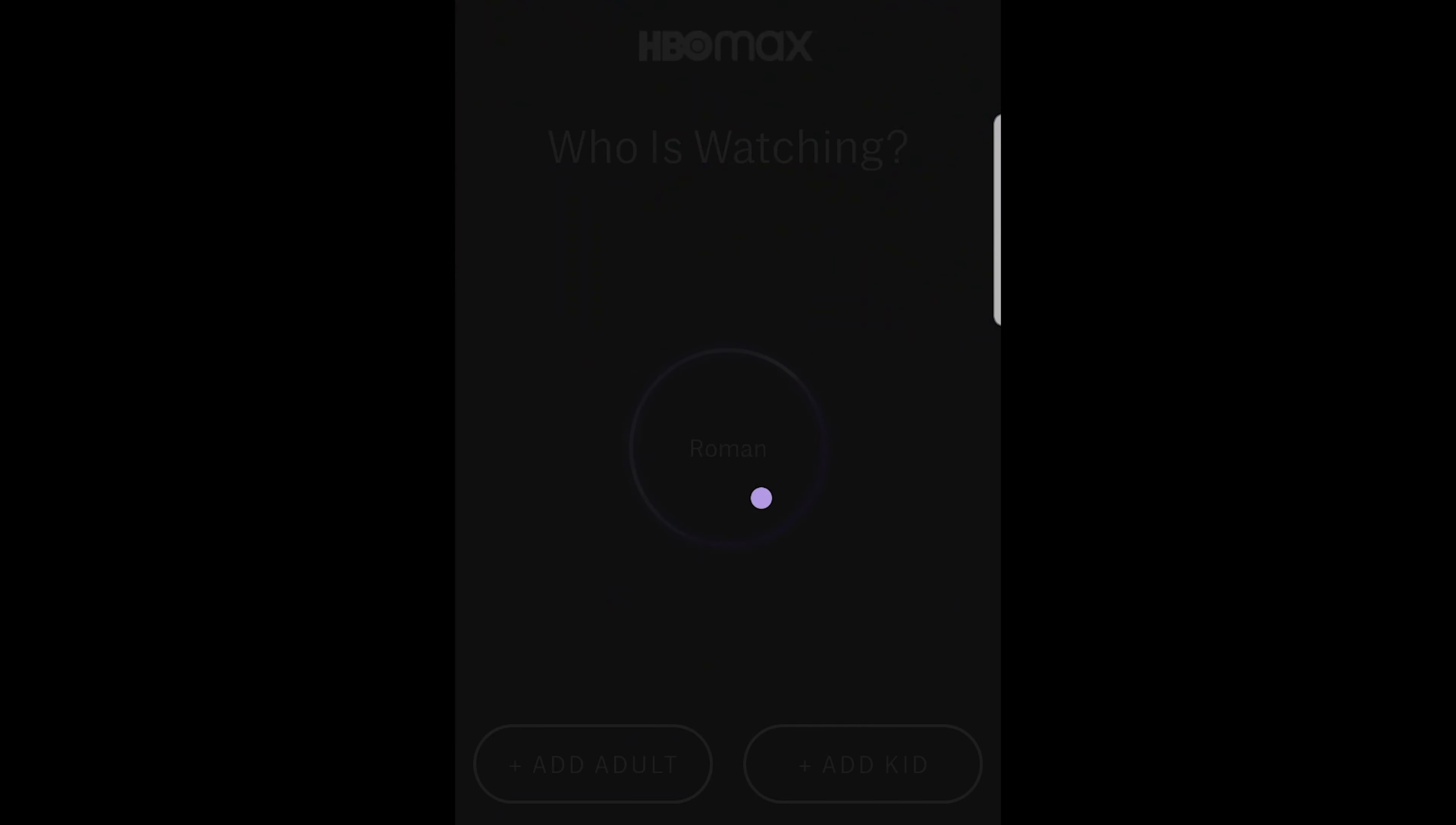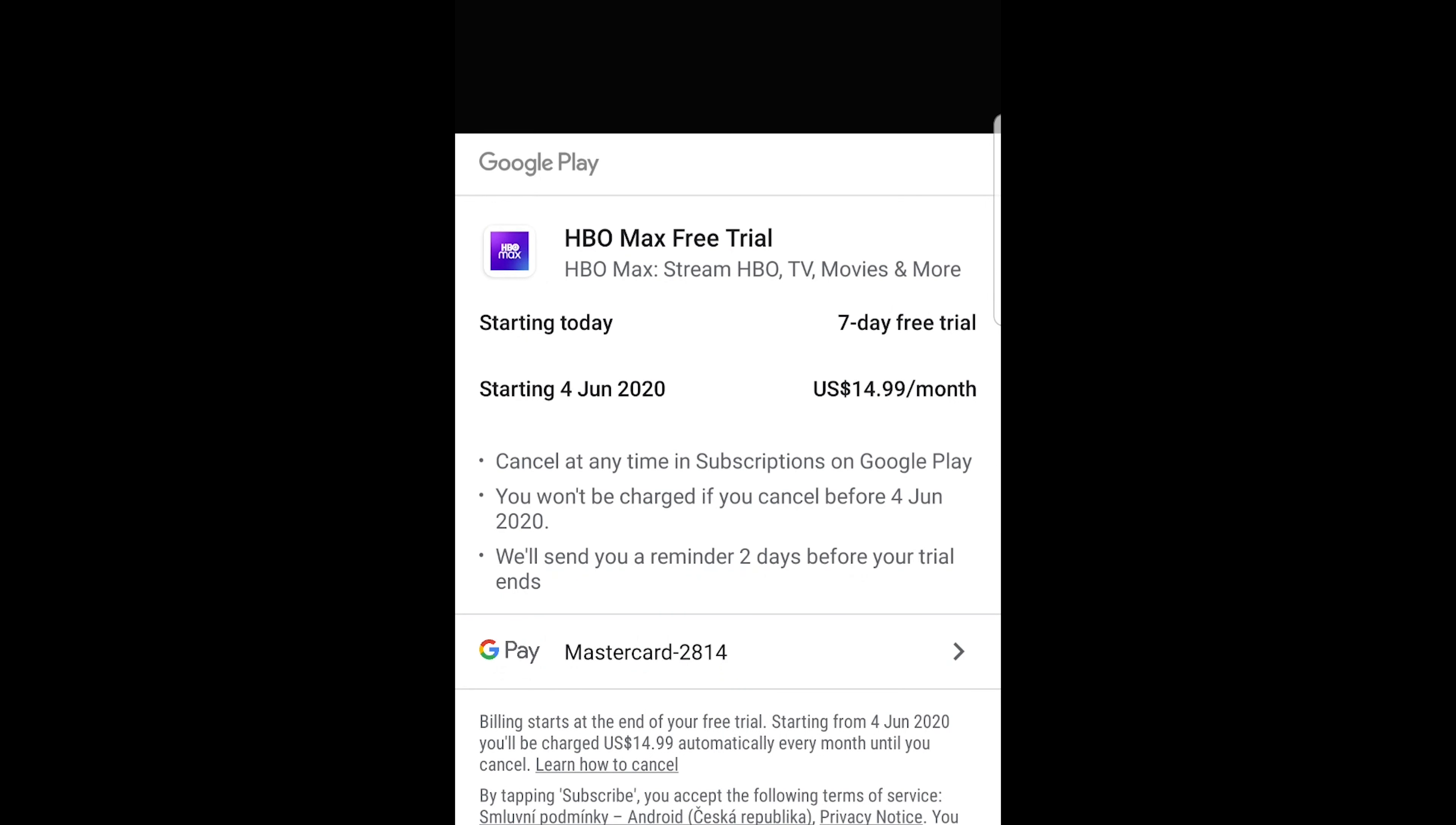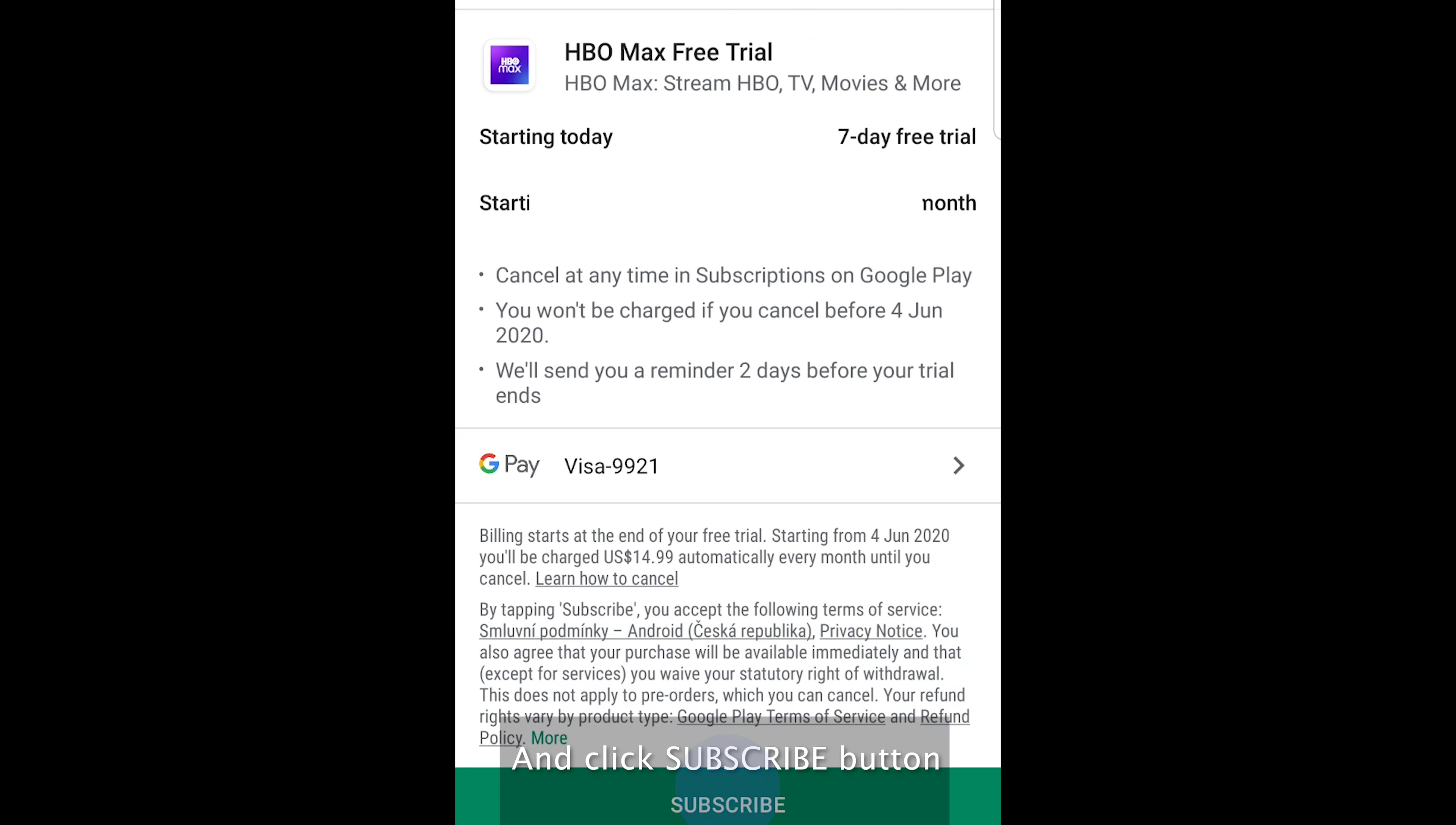Select your user. Click start your free trial button and click the complete subscription button.